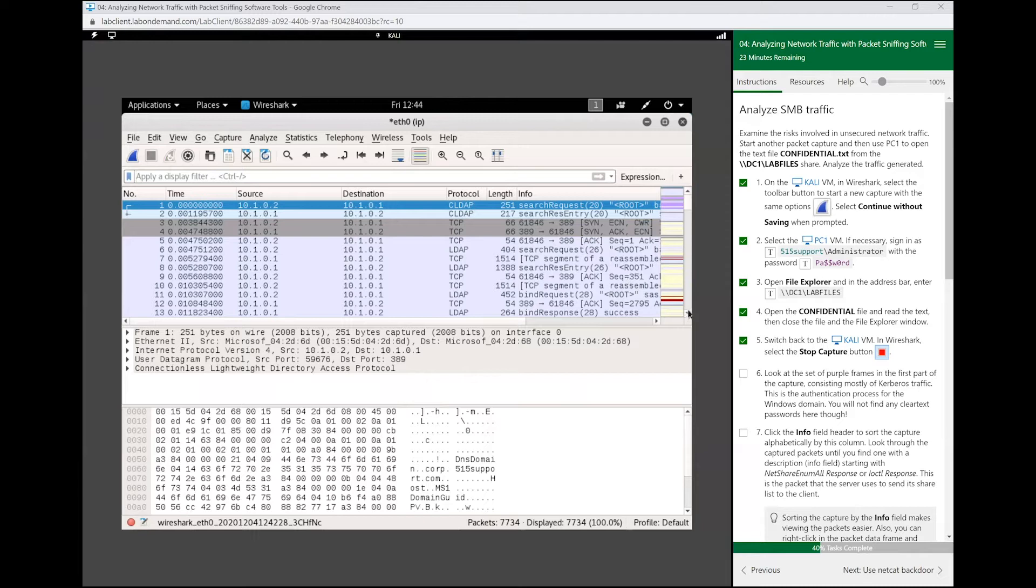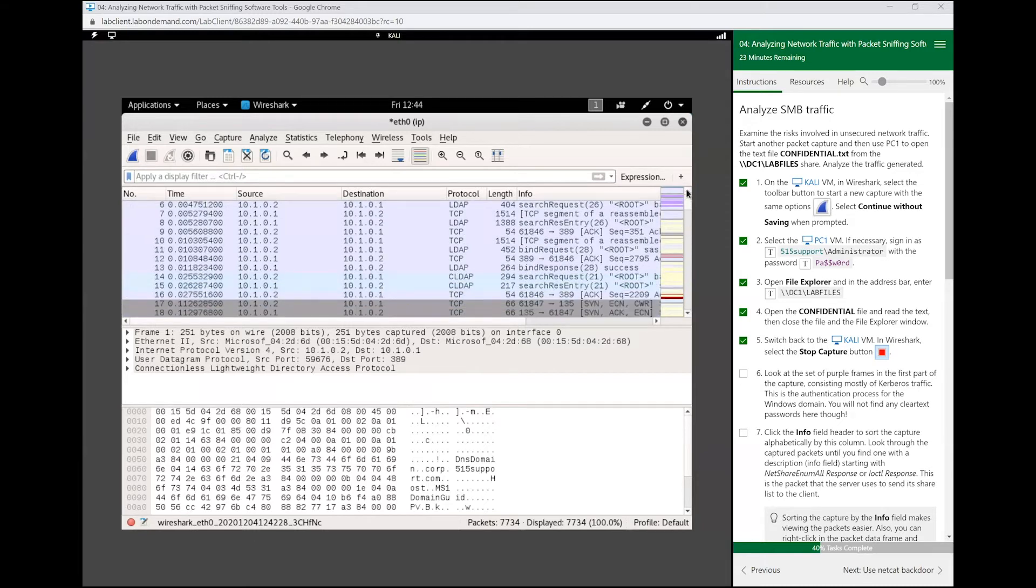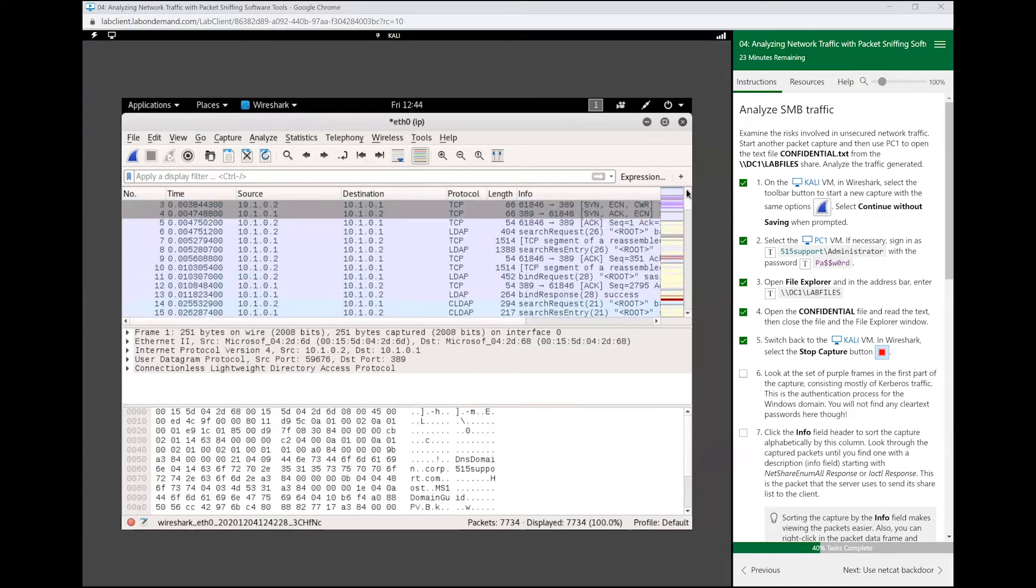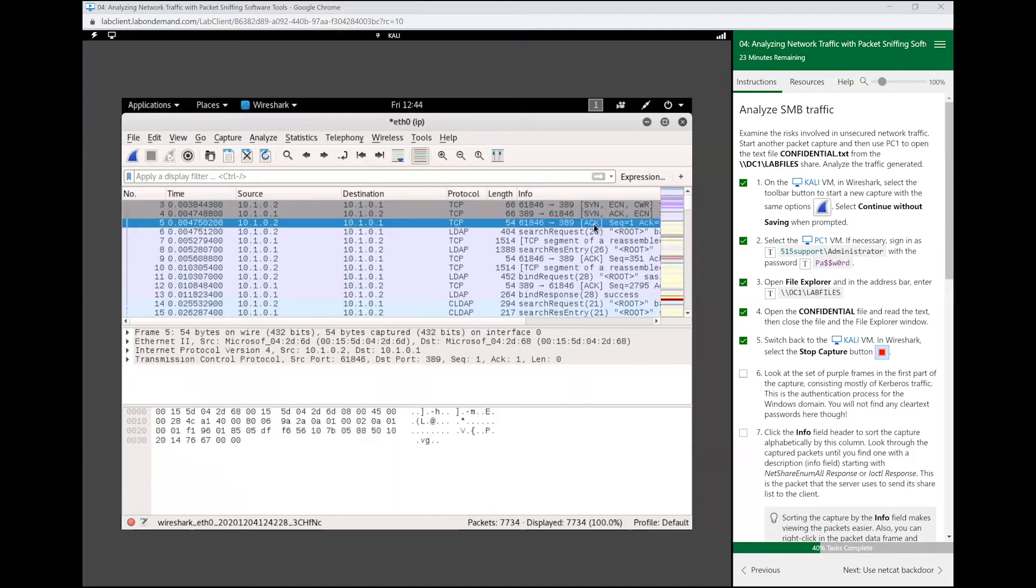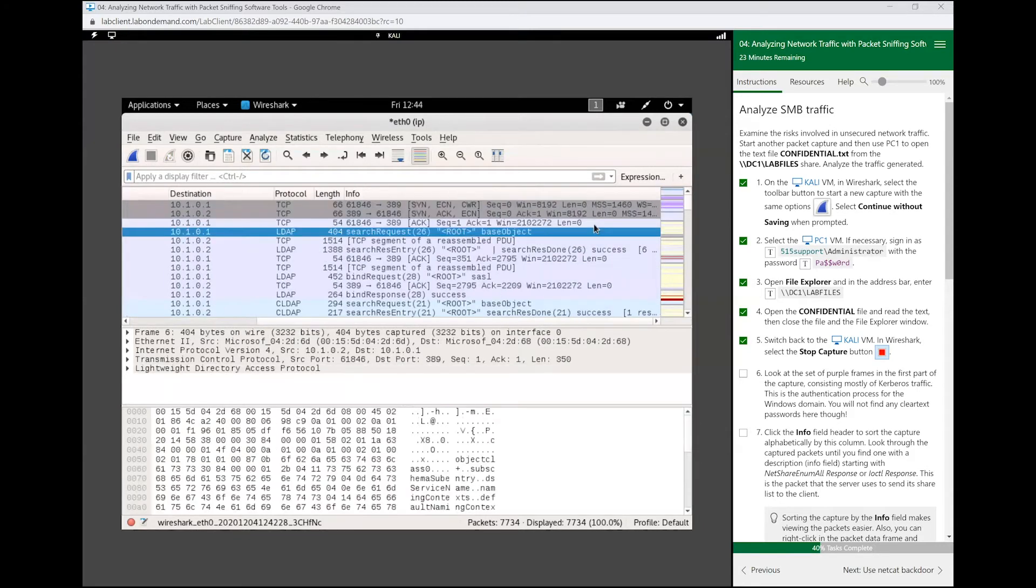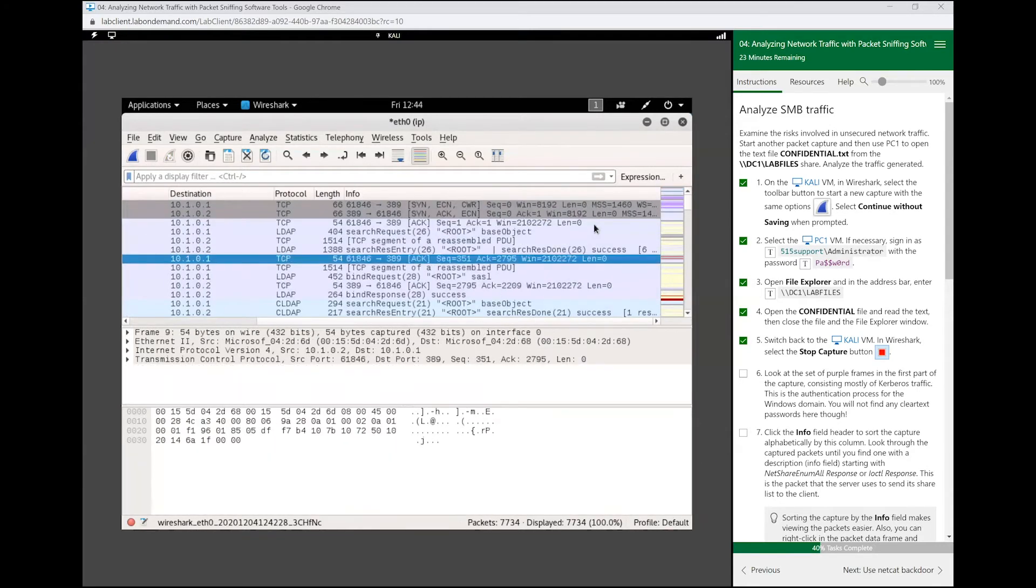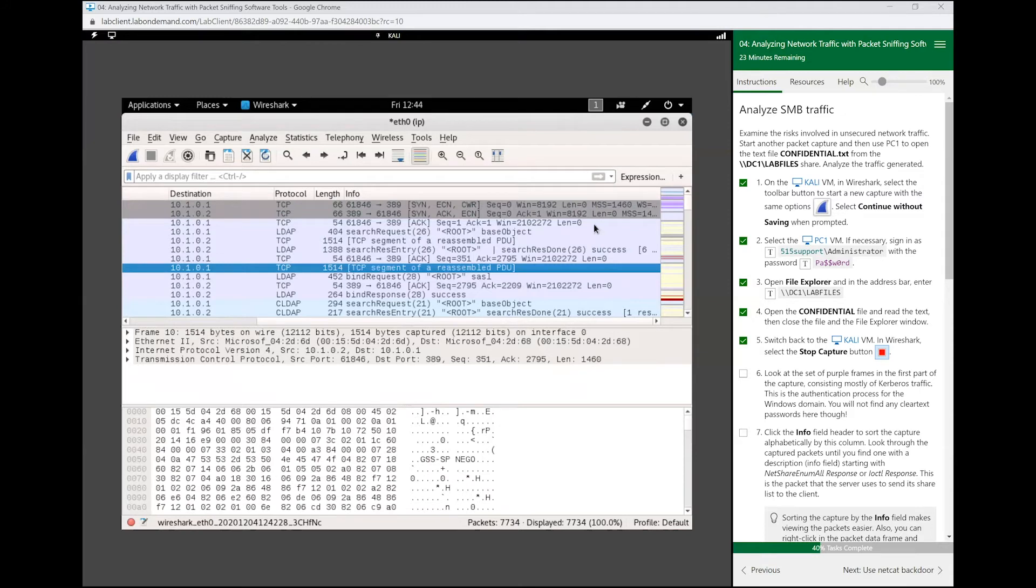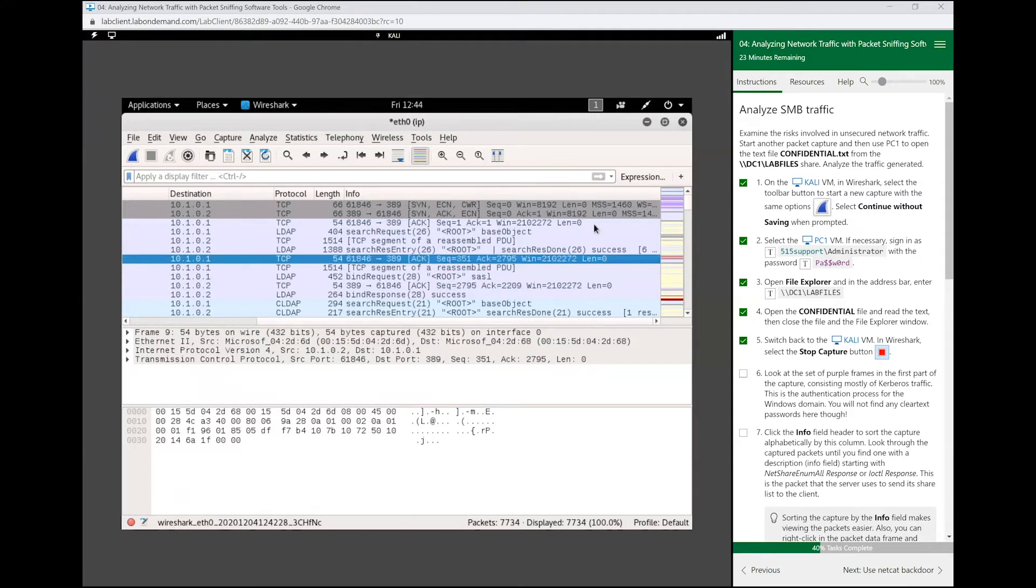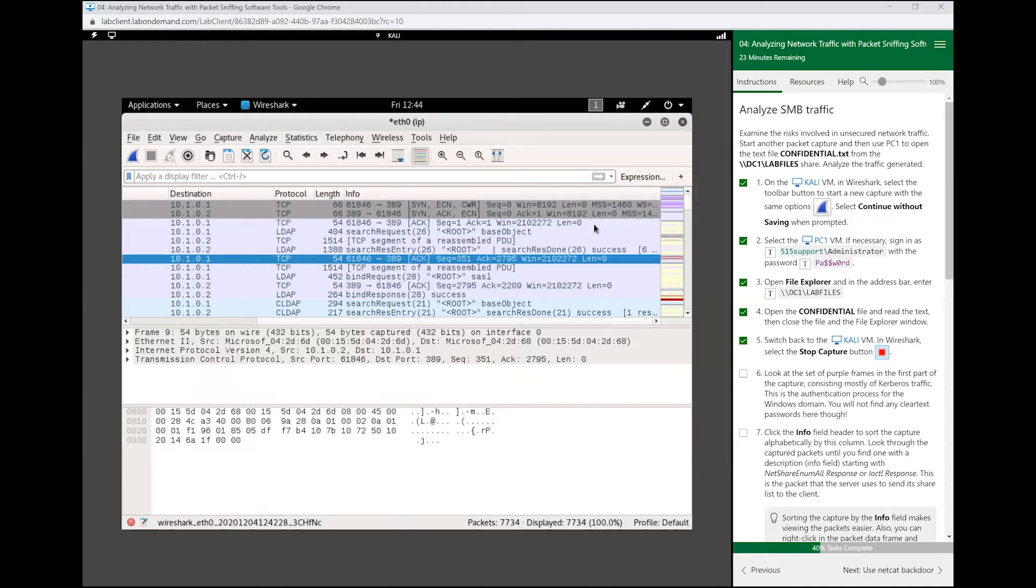Now before we analyze SMB traffic, let's point out this Kerberos traffic right here. This traffic is Kerberos authenticating us, authorizing us to do that SMB transfer that we just did. Our credentials were already logged into the computer. Kerberos more than likely used the ticket that we used to log into the computer to give us access to that SMB share, to that SMB location. And this is this traffic here.